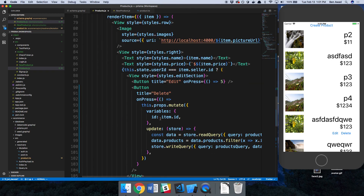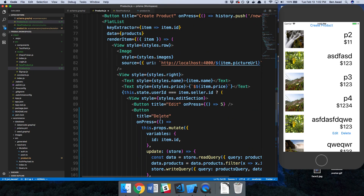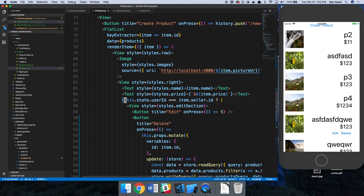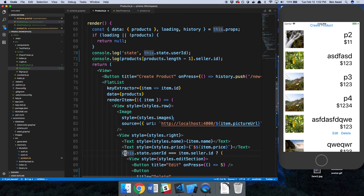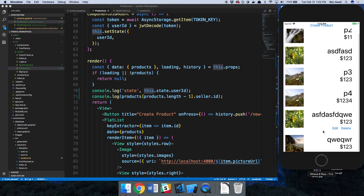I'm not sure why it's not re-rendering correctly. I'll investigate further and figure out why the seller ID appears null initially. We'll also get the edit button working in the next video. Thanks for watching and I'll see you next time.